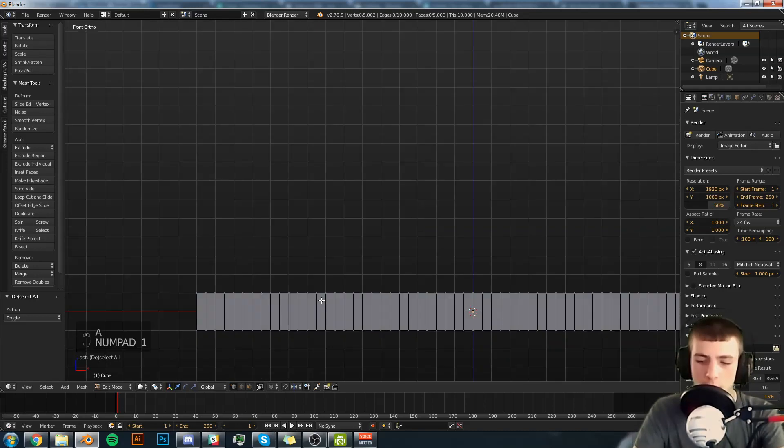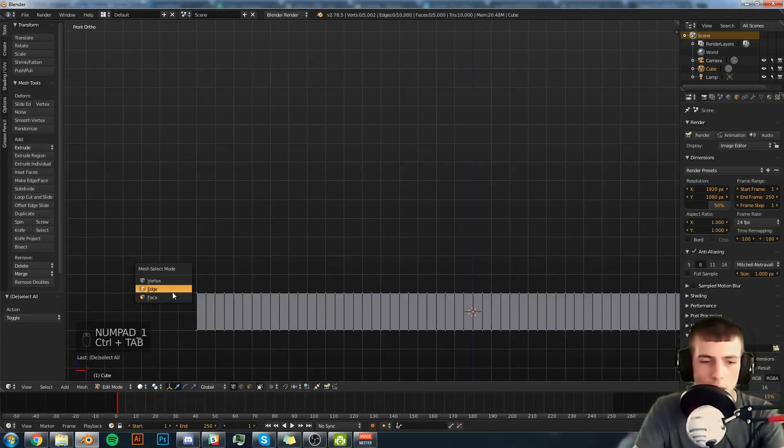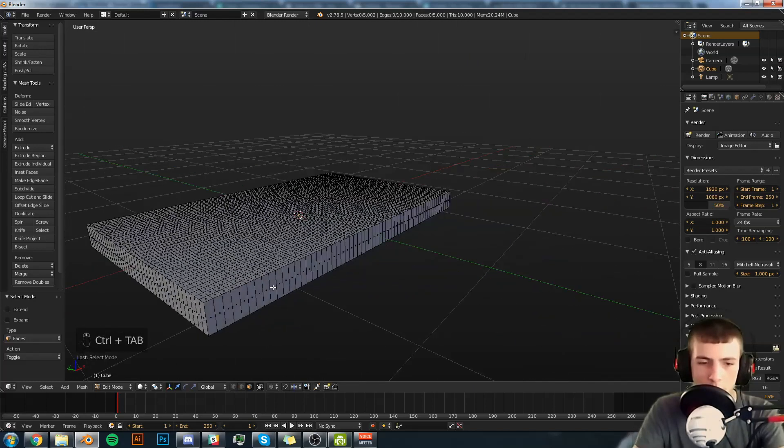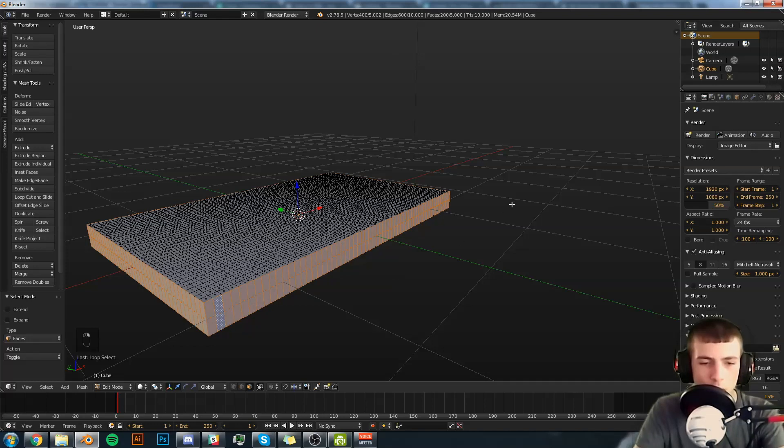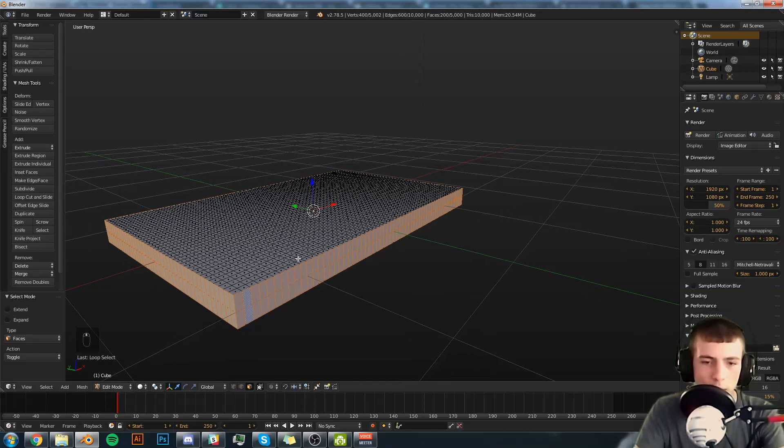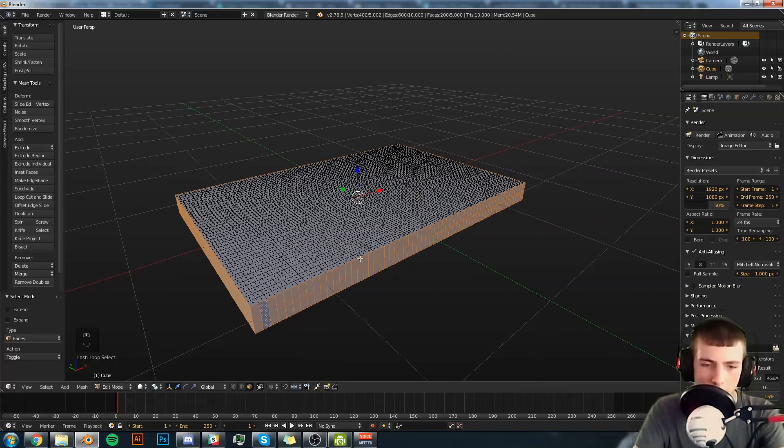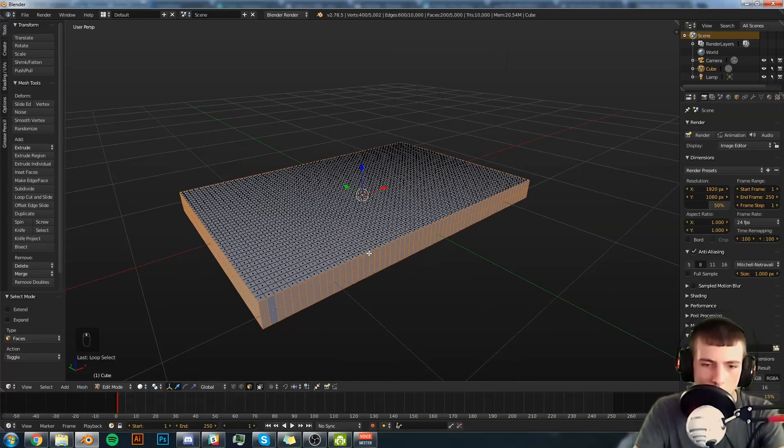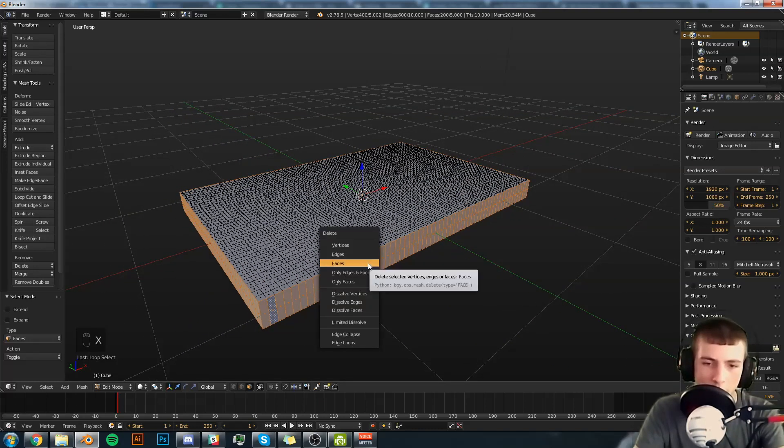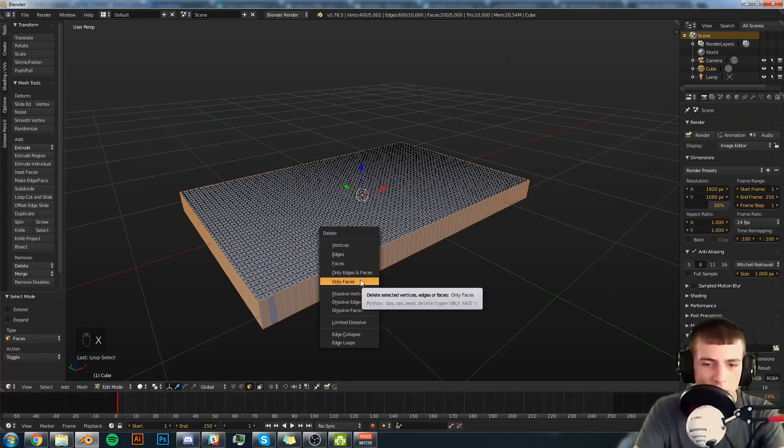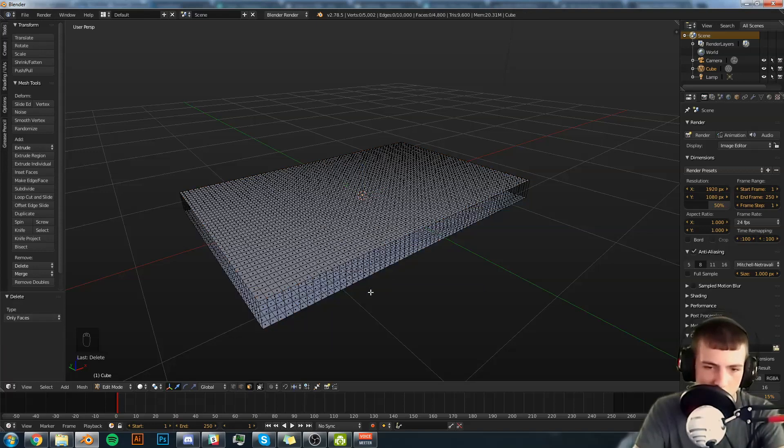Now you have this part here which is not subdivided. We're going to leave it that way. We're also going to hit Alt, hold down Alt and right click on it to select this ring of faces right here. And we're going to hit X, Only Faces.